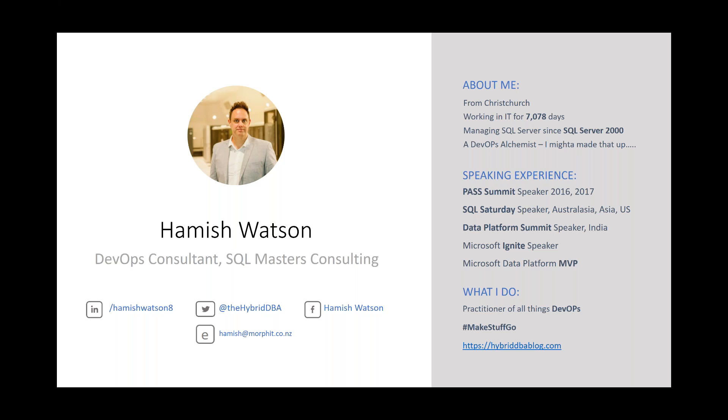I'm a DevOps Alchemist. I may have made that title up. In my real job, I'm a DevOps Consultant for Morphit Consulting. I like to speak, as you can see there. The reason I like to speak is because my whole life is a unit test, and I've made so many mistakes, and I want to help people learn from my mistakes. I've been recognized by the community. I'm one of only six Microsoft Data Platform MVPs in New Zealand, and I like this thing called DevOps, which is part of what today's discussion is about. My hashtag on Twitter is MakeStuffGo, and I write a blog at hybriddbablog.com, and my community email is hamish@morphit.co.nz.